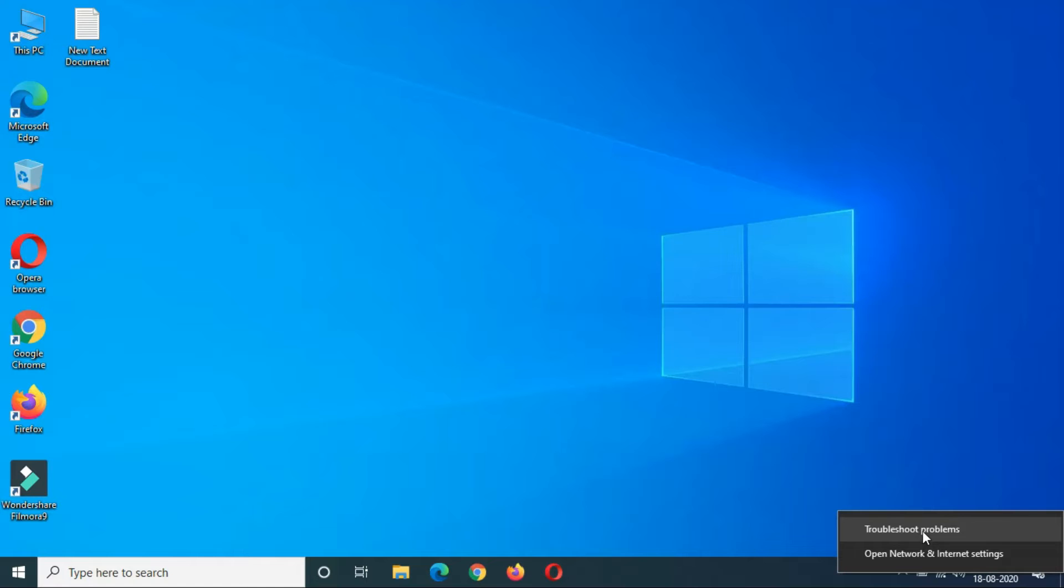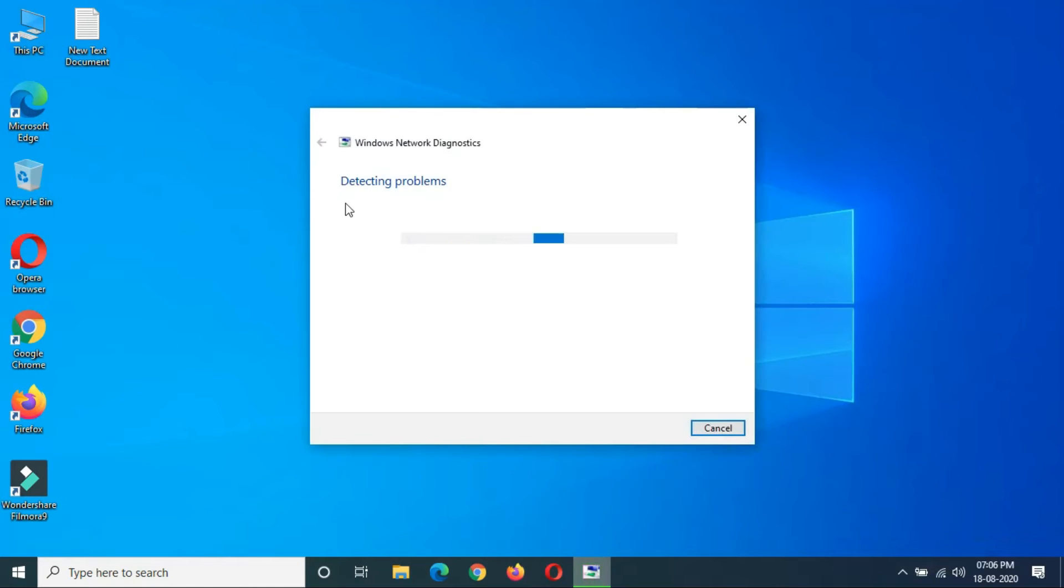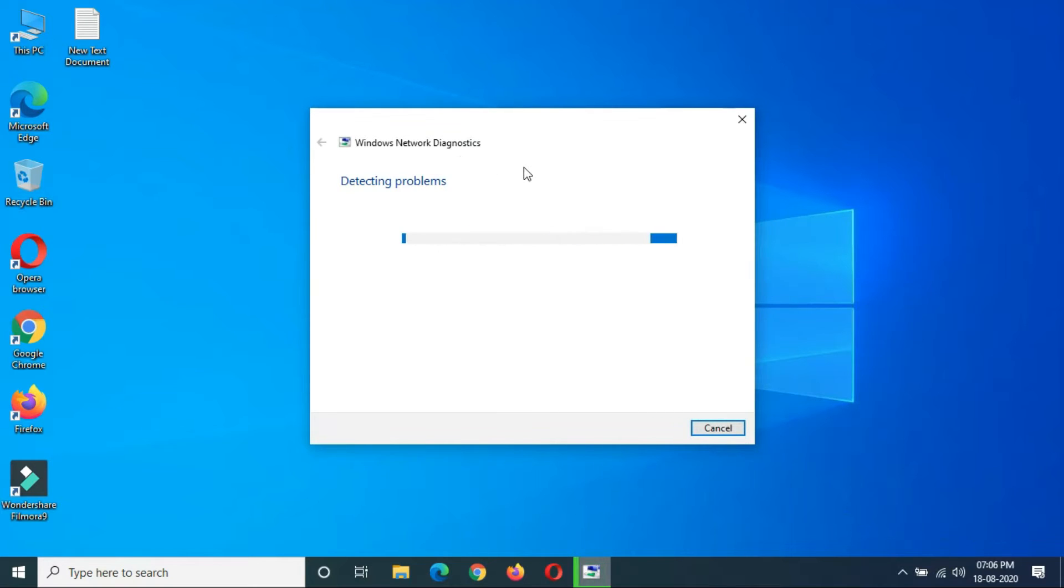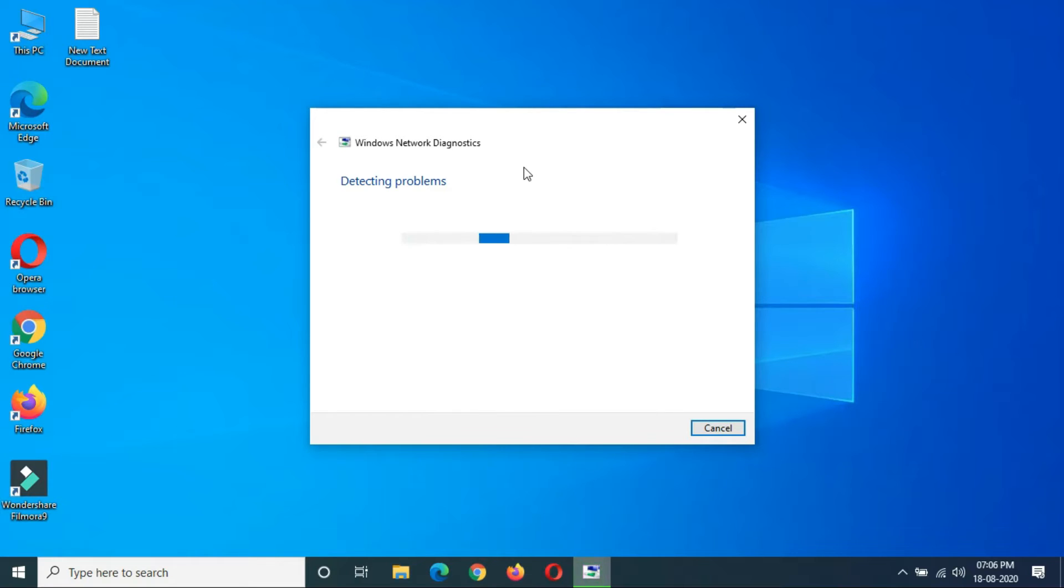You can see troubleshoot problems. Just click on it, and you can see Windows network diagnostic is working. It is detecting problems.